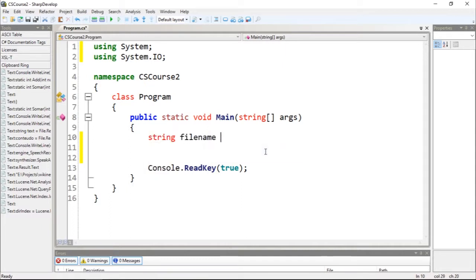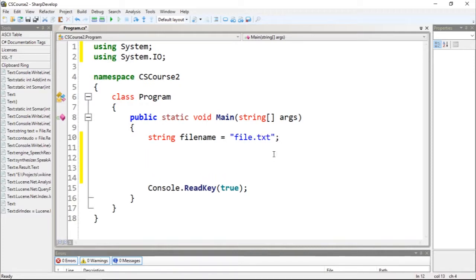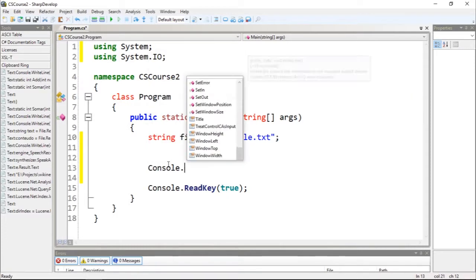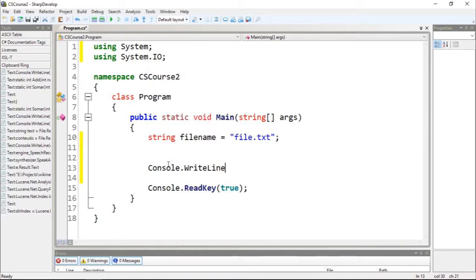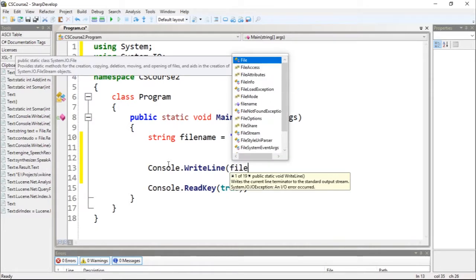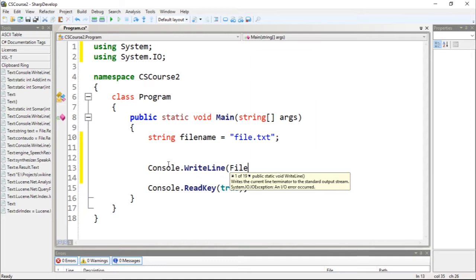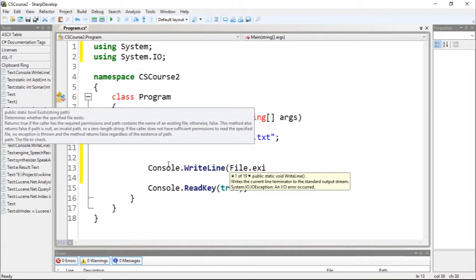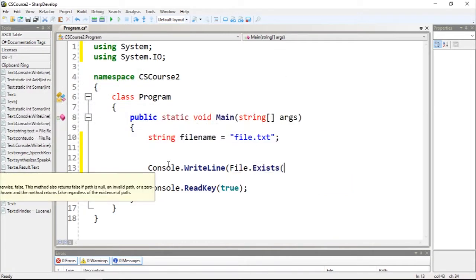Let's assign it as being equal to file.txt and let's just use this function. So to see if a file exists I'm going to call Console.WriteLine and I'm going to type file.Exists.